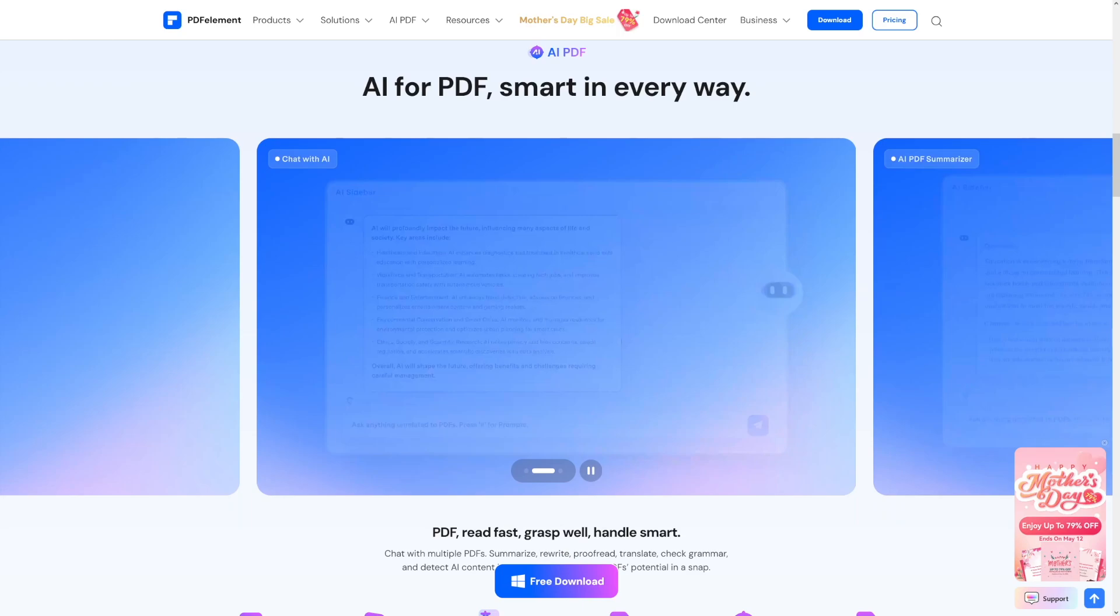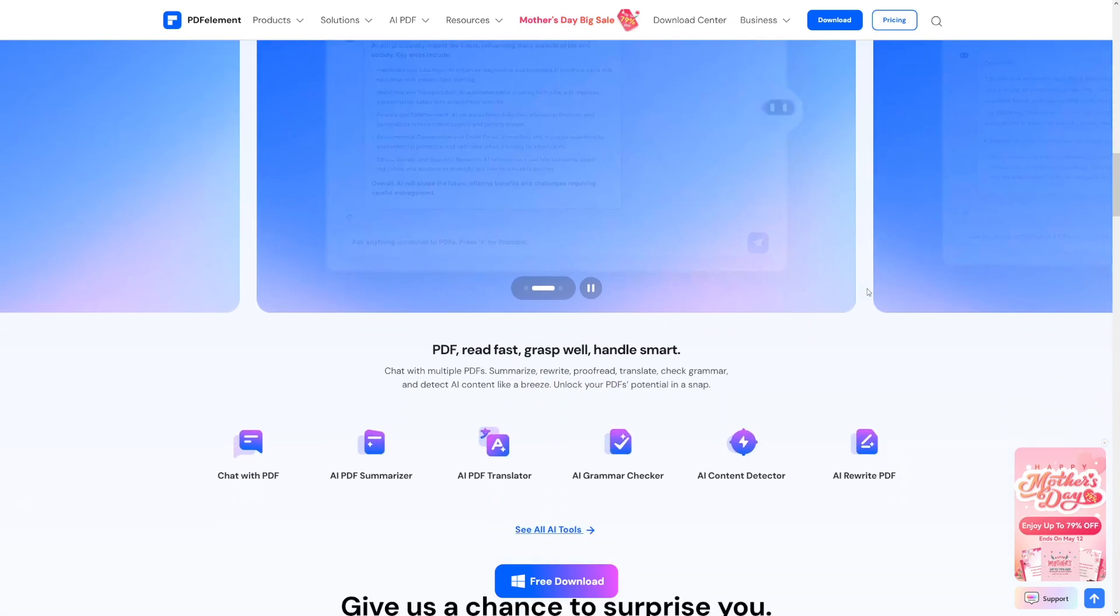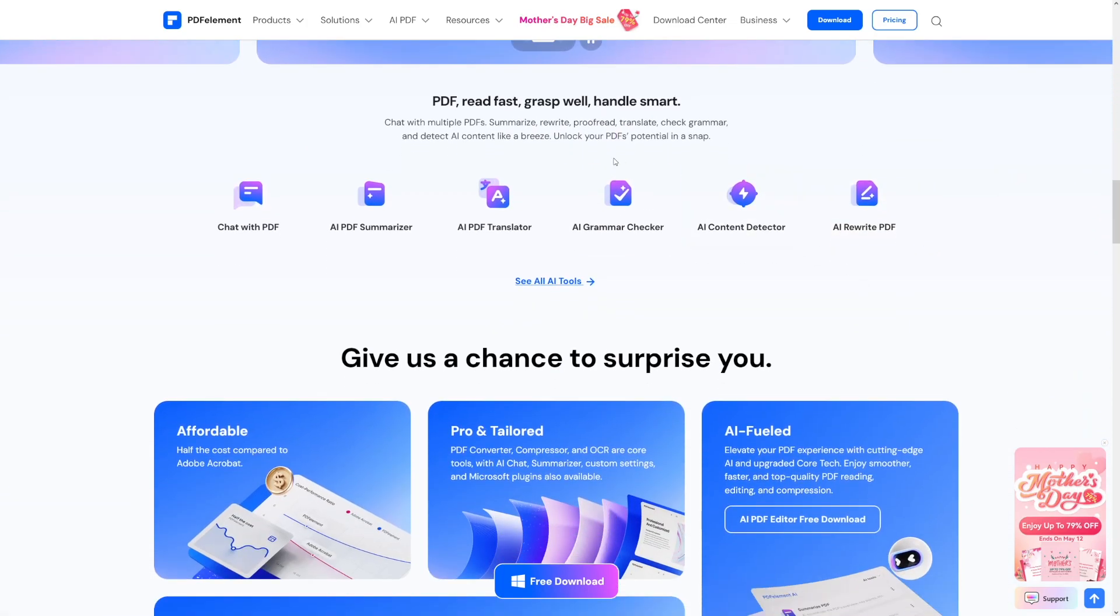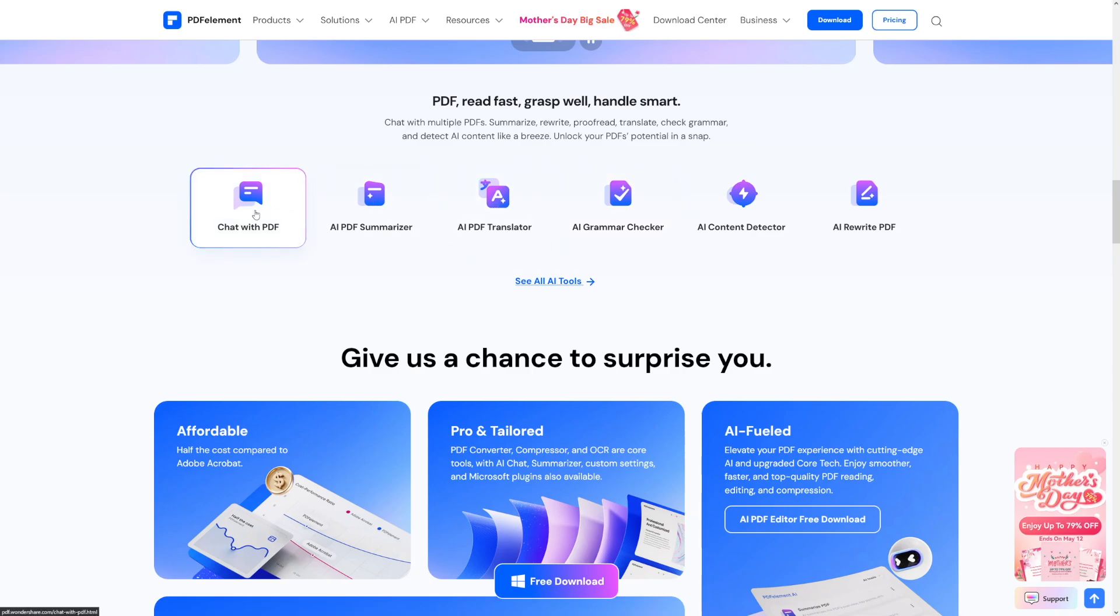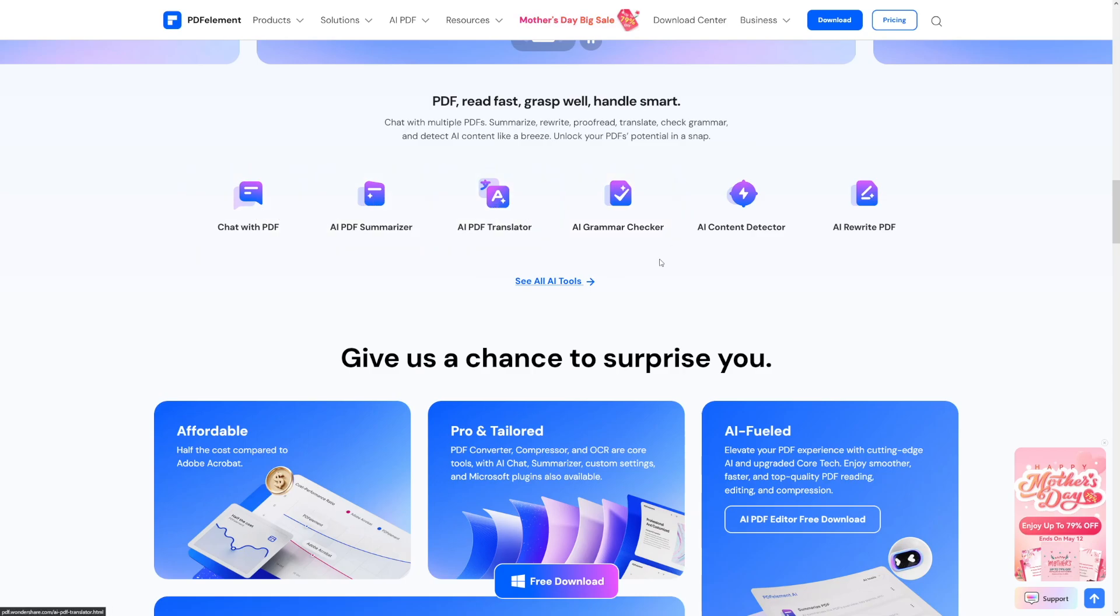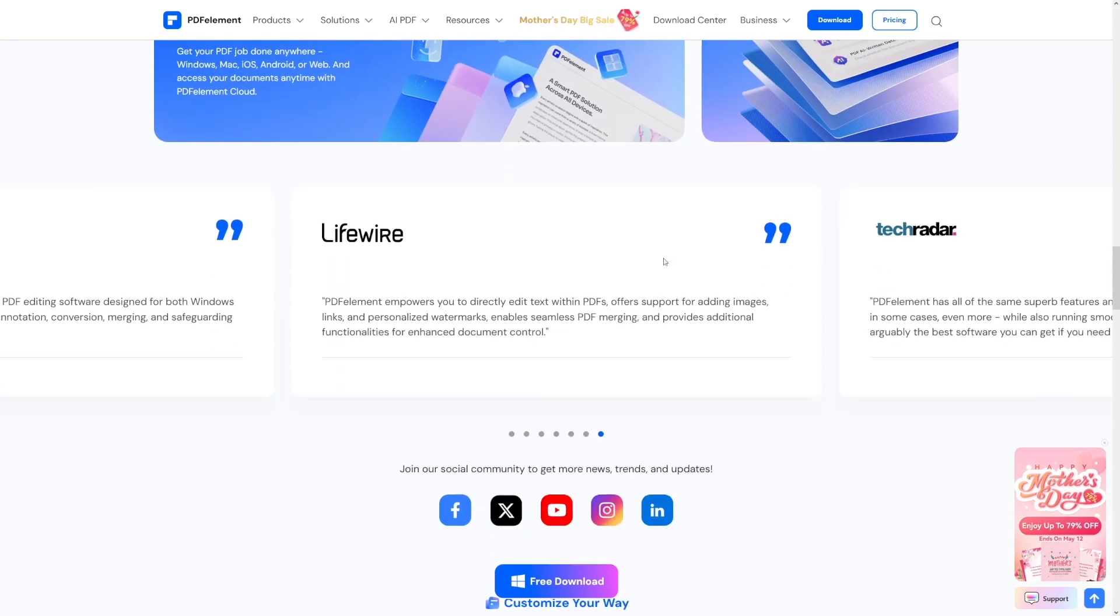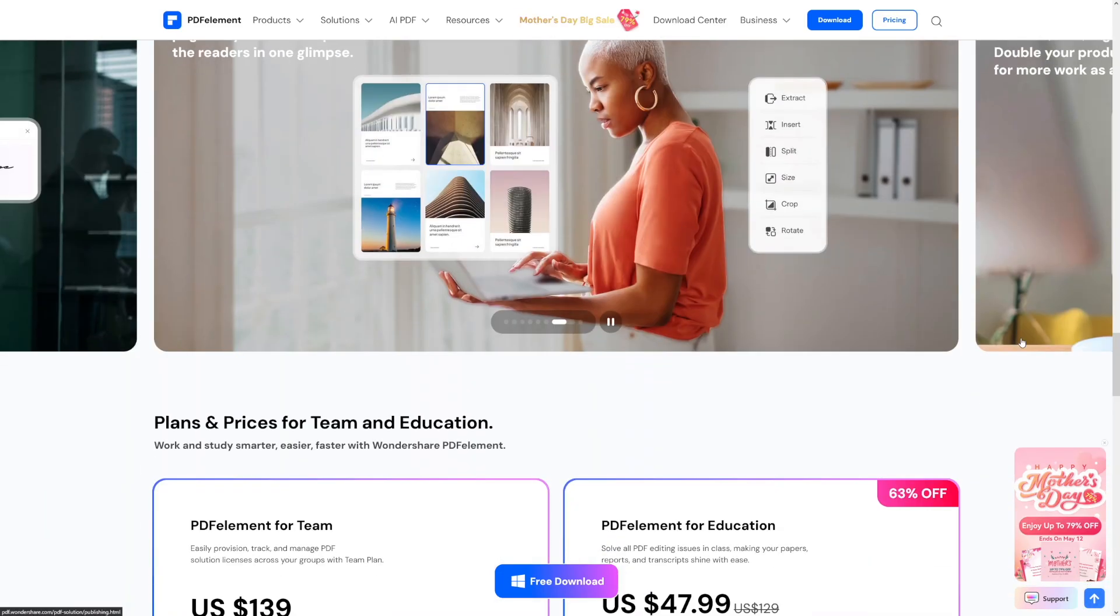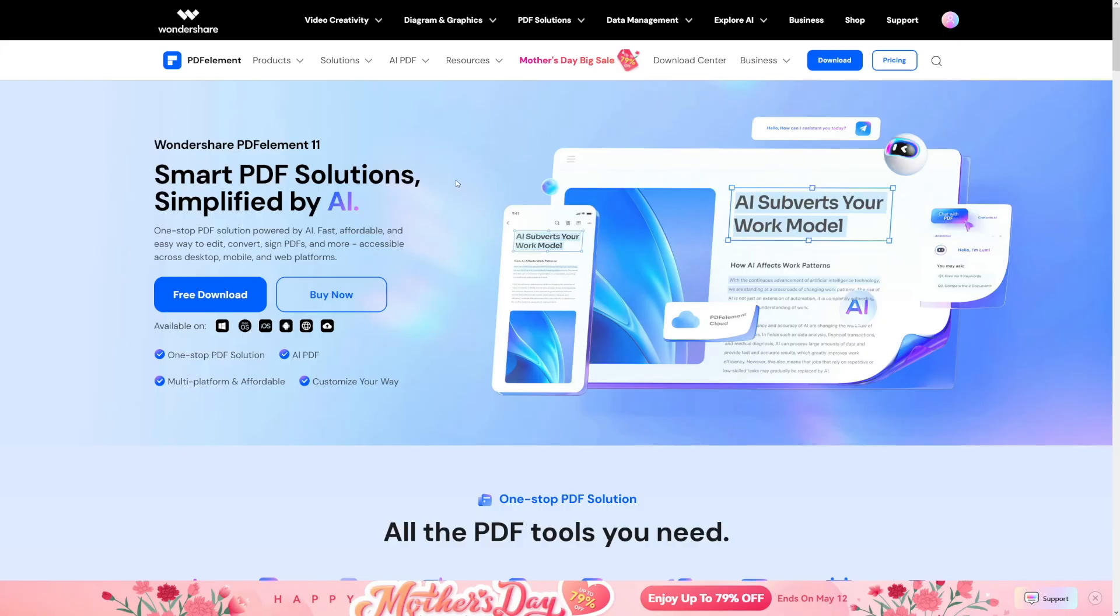You can even chat with multiple PDFs. So you can summarize multiple PDFs all together, and you can export them as Markdown files. Here's a quick overview of what these tools are, but I'll show you how it works inside of it.